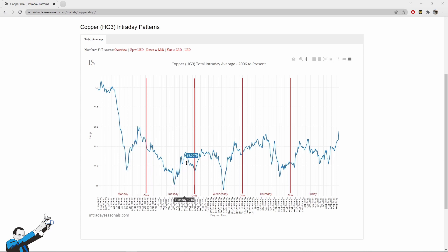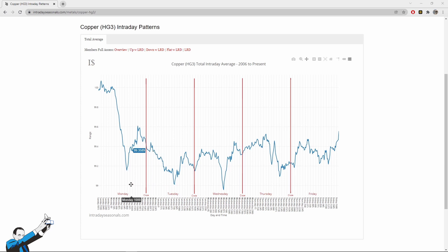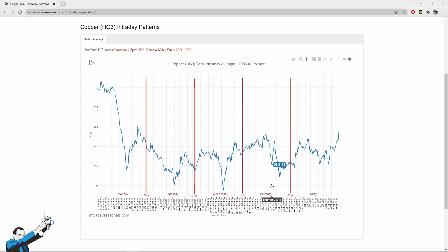But what time does this happen? On Wednesday, it seems that 8 a.m. is a good time, 8 a.m. exchange time, so New York time. On Tuesday too, we can see that the time is more or less the same, because in this case, the lowest point is touched at 7:30 a.m., according to these statistics that start in 2006. This statistic behavior is also confirmed on Monday as well as on Thursday, when the market touches a low level around 8 a.m., and the same goes for Friday.